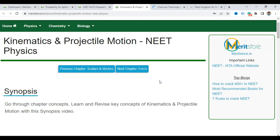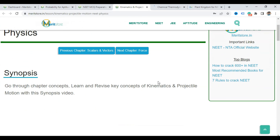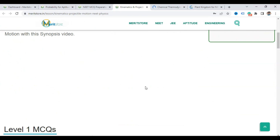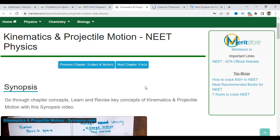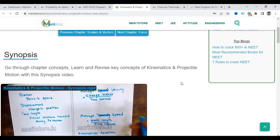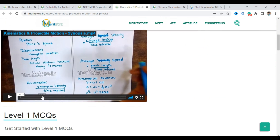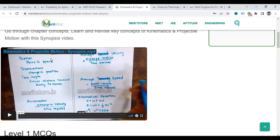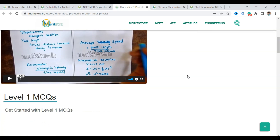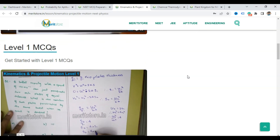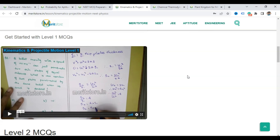So here it is. First, you can go through the synopsis — it's a short 20-minute video to explain the basics and help you revise the chapter. Then you go to the Level 1 MCQs, which is a 50-minute video.